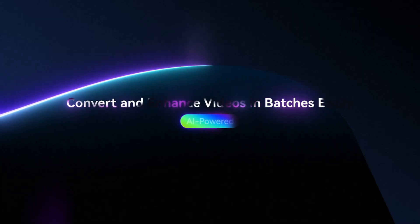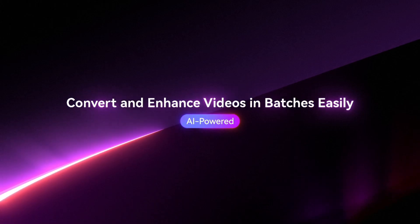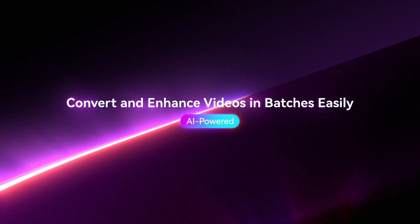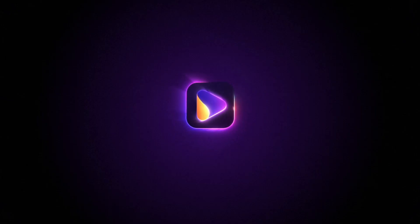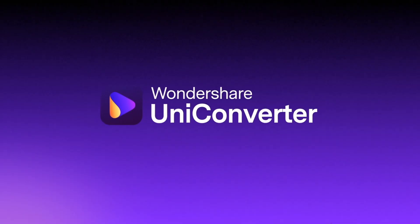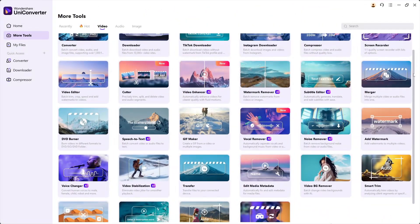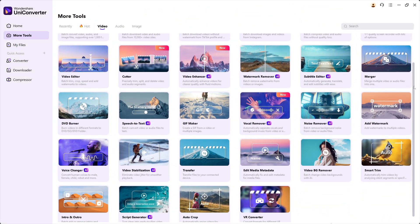Meet Wondershare Uniconverter, the tool that turns ordinary footage into crisp, high-quality video. Also, you will find lots of trending AI tools in it.